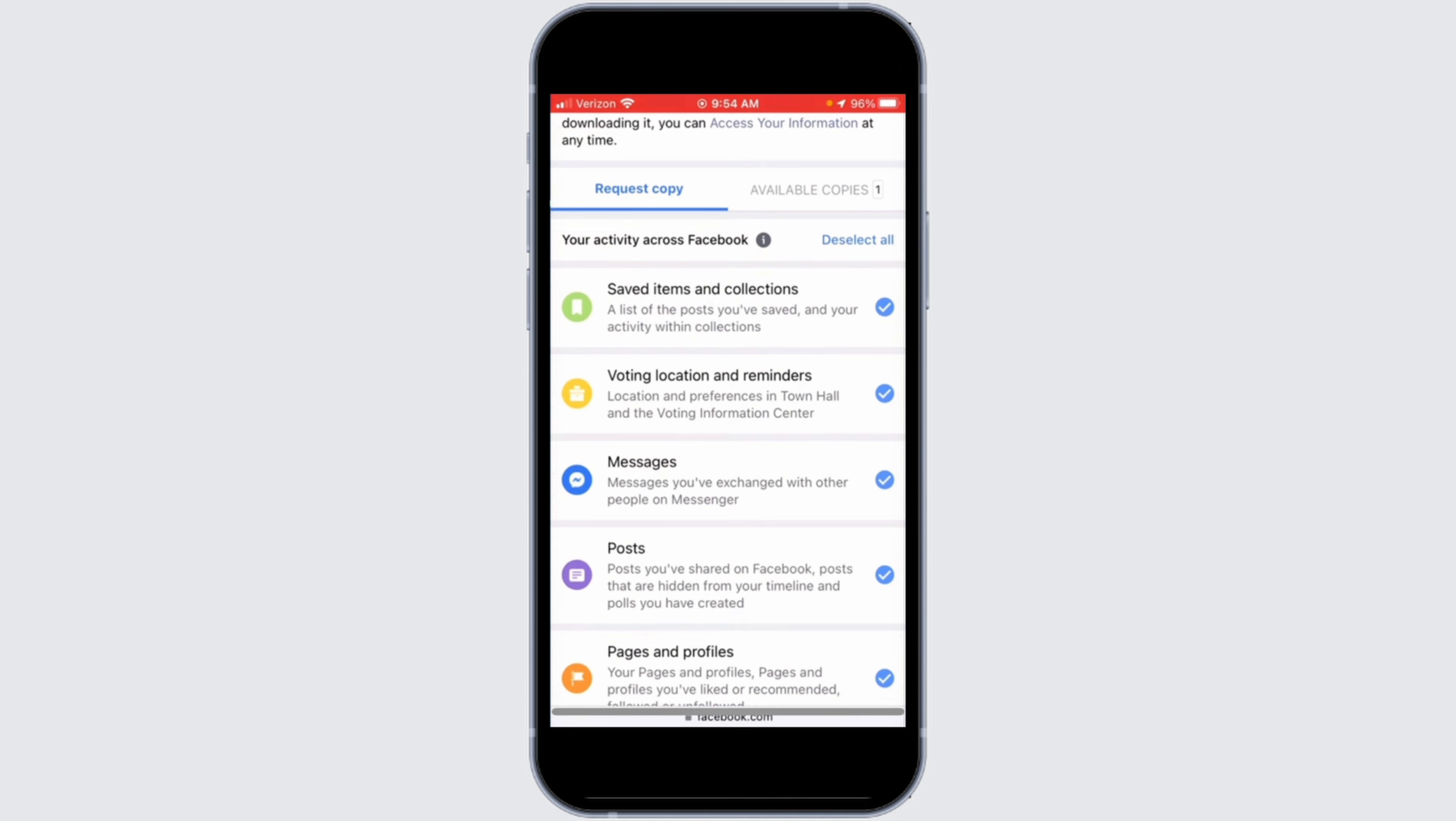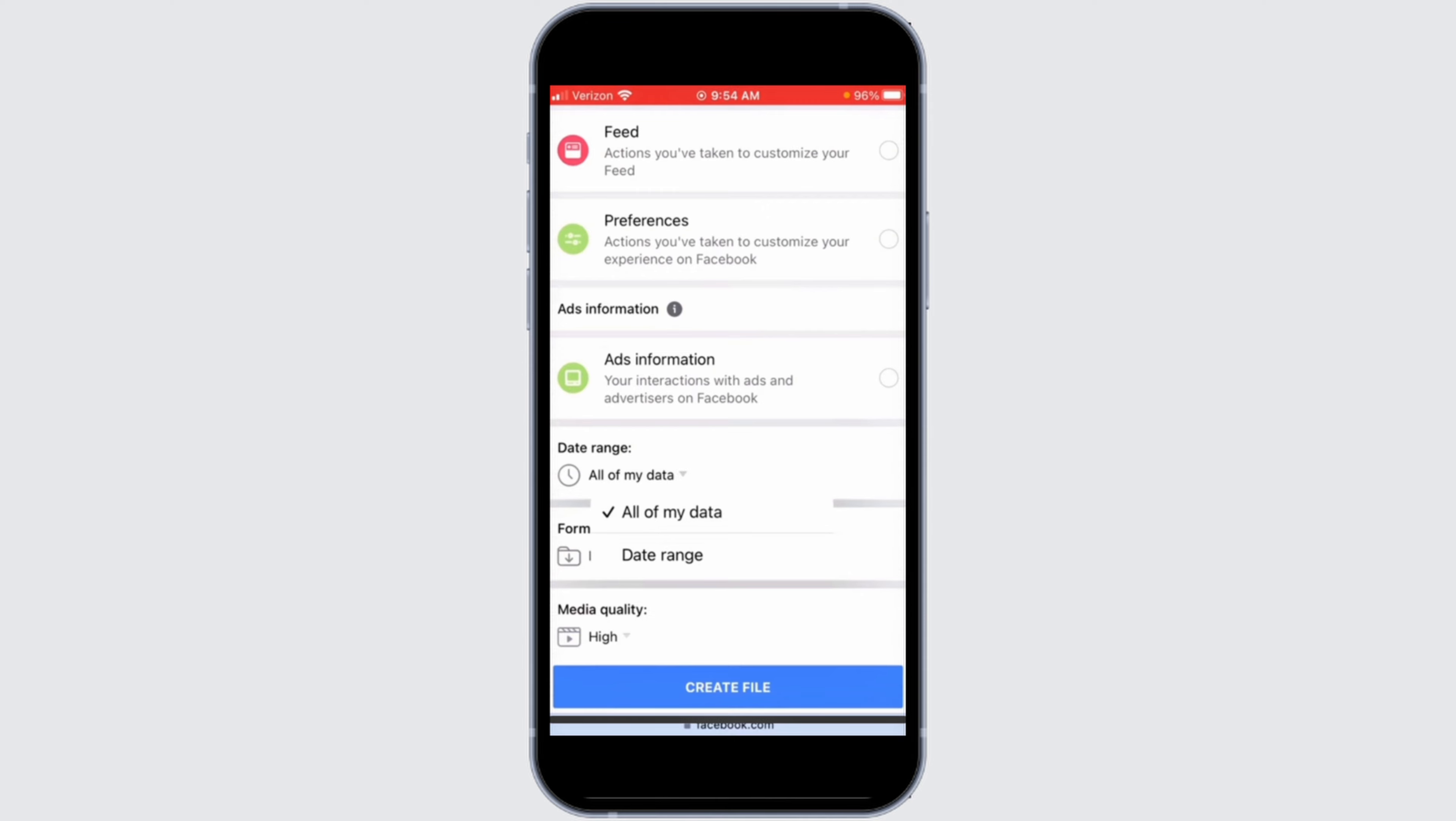After going to that interface, make sure that you have selected all the options. After which scroll down to the bottom and tap on Create File.